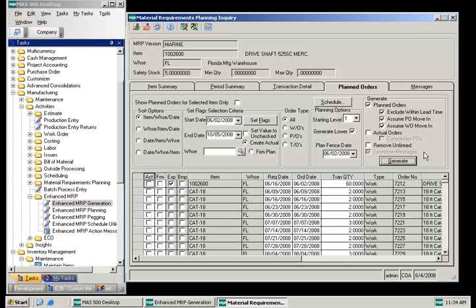If the exception messages box is checked, the MRP generation will create action messages for late work orders and purchase orders, suggested work order and purchase order move in and move out, suggested work order or purchase order cancellation, and warnings when the work order or purchase order falls inside the lead time requirements. Exception messages include the item number, warehouse, transaction dates, and quantities.